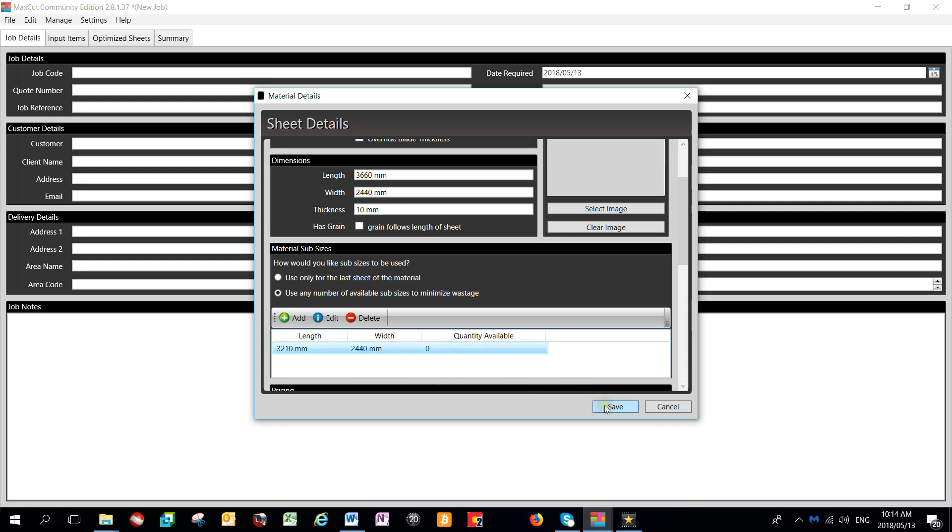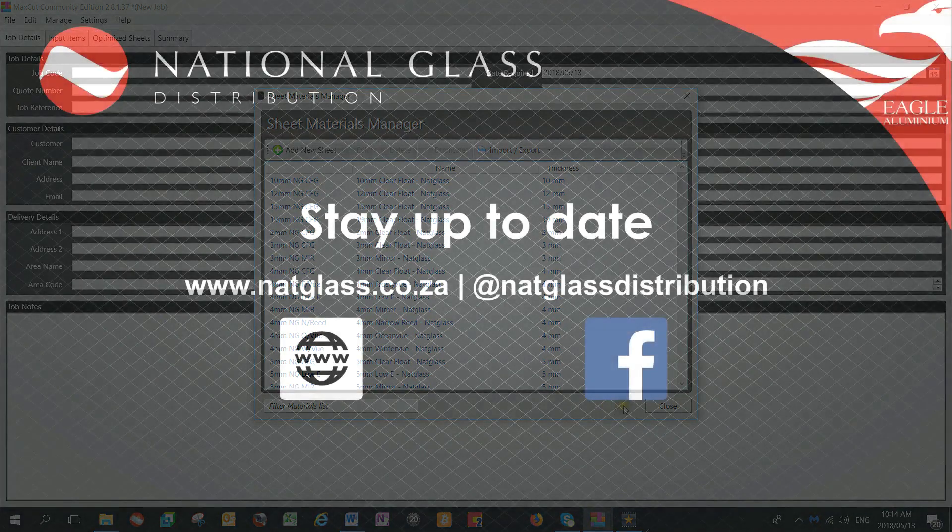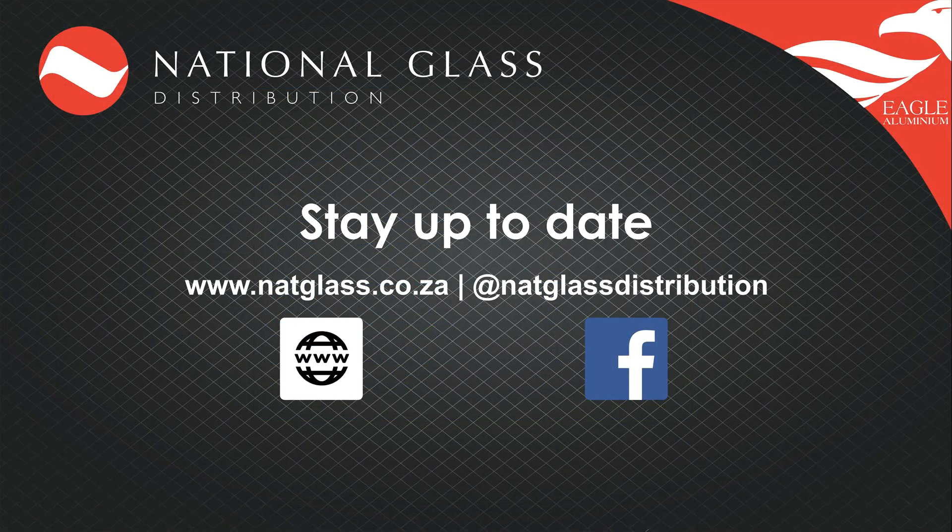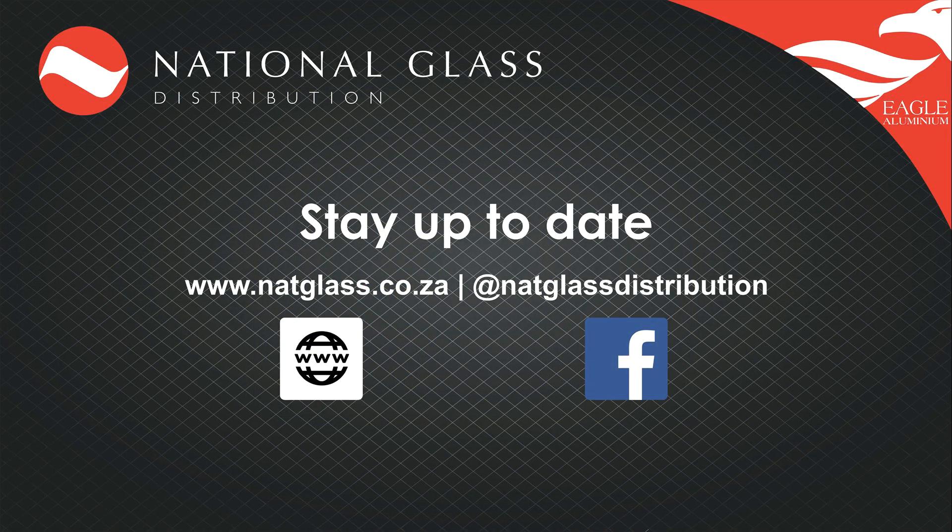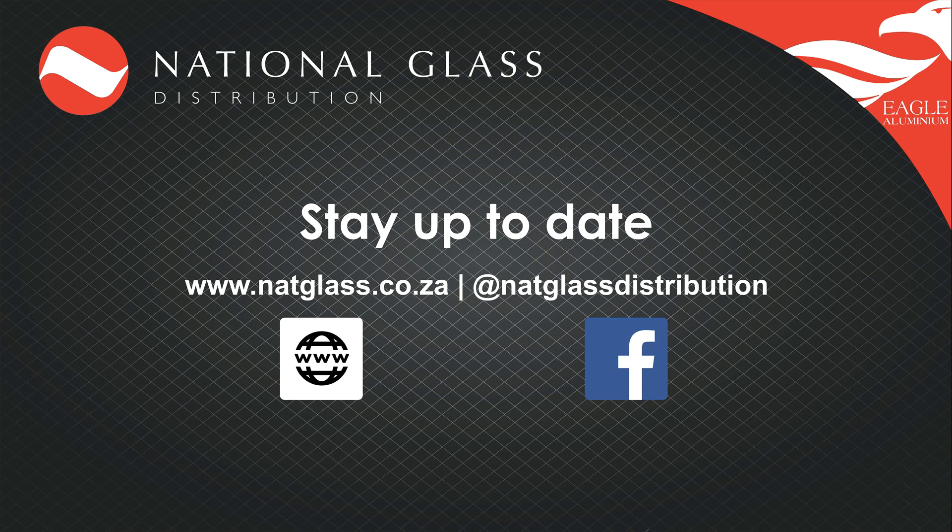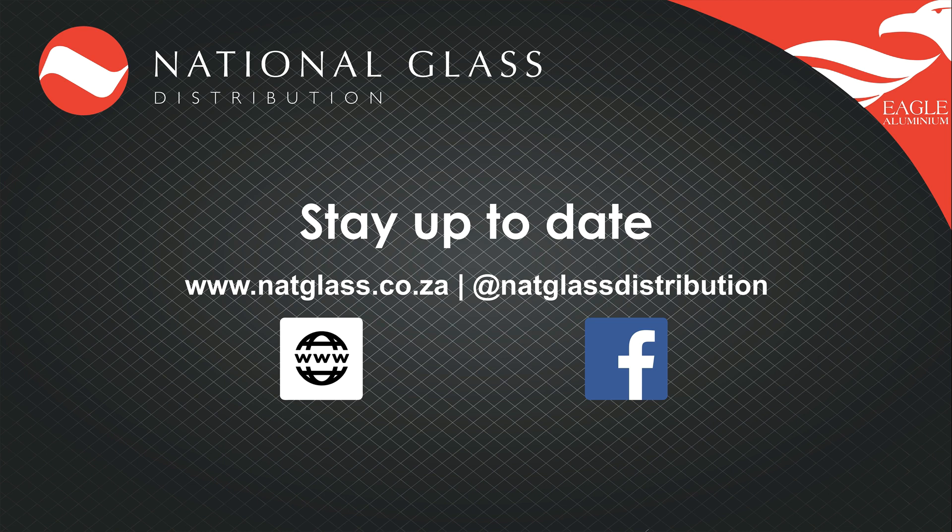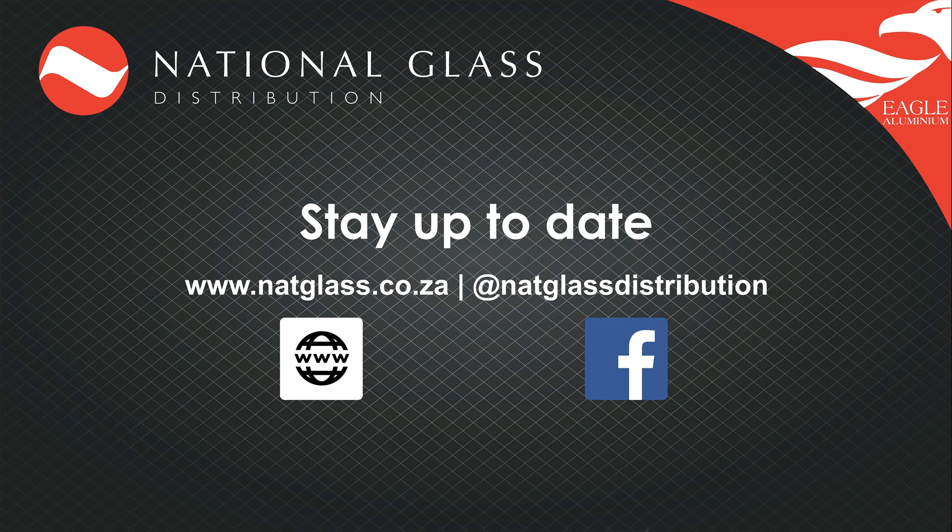Once you are happy with any changes, remember to click save. Watch out for our other videos for detailed elements of using MaxCut software. Also follow us on social media for news and updates related to National Glass Distribution. Feel free to contact us via our website for any information on any of our other products.